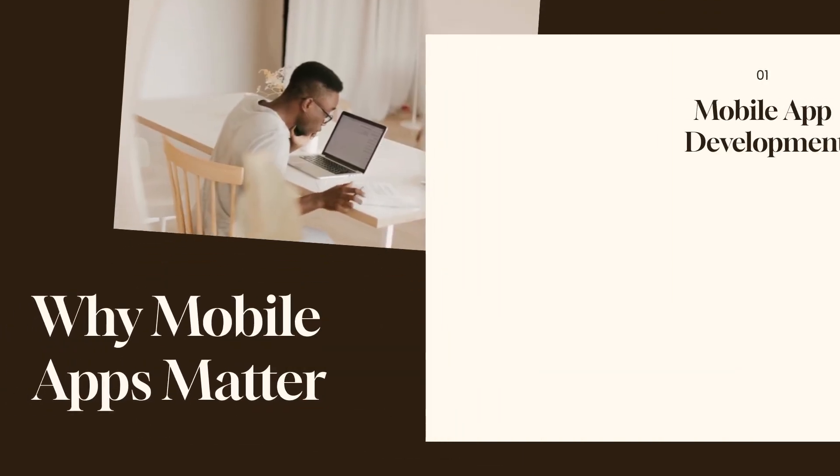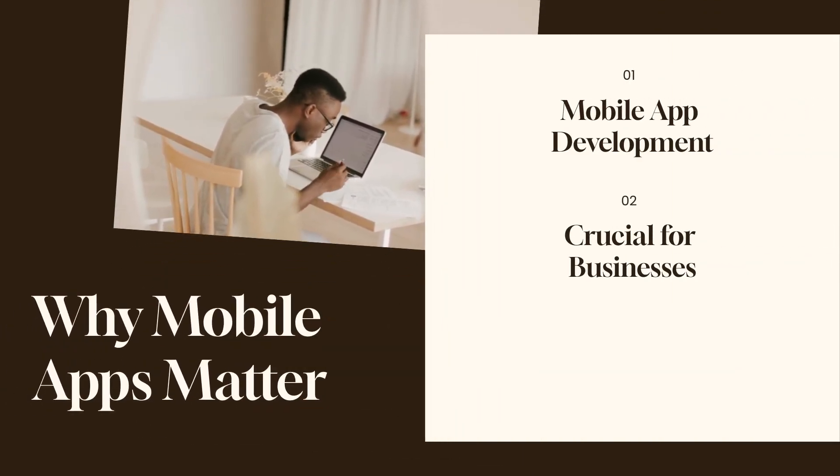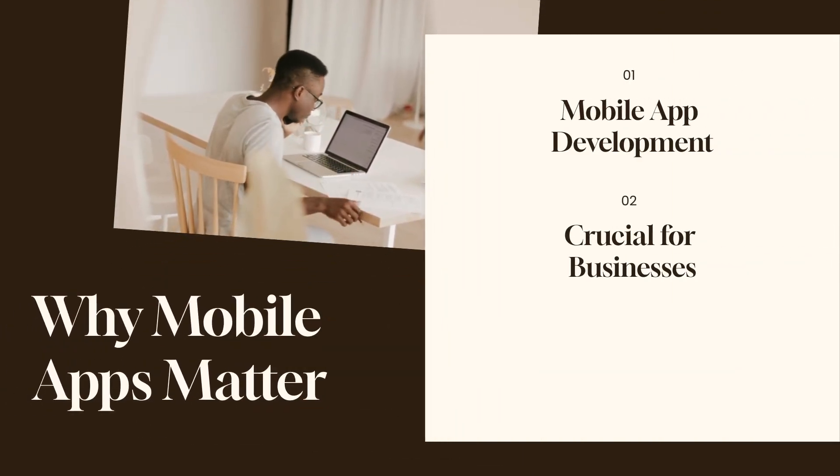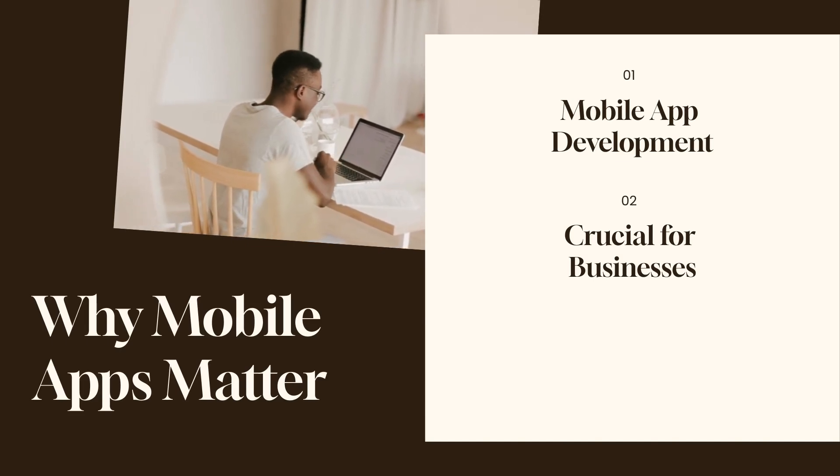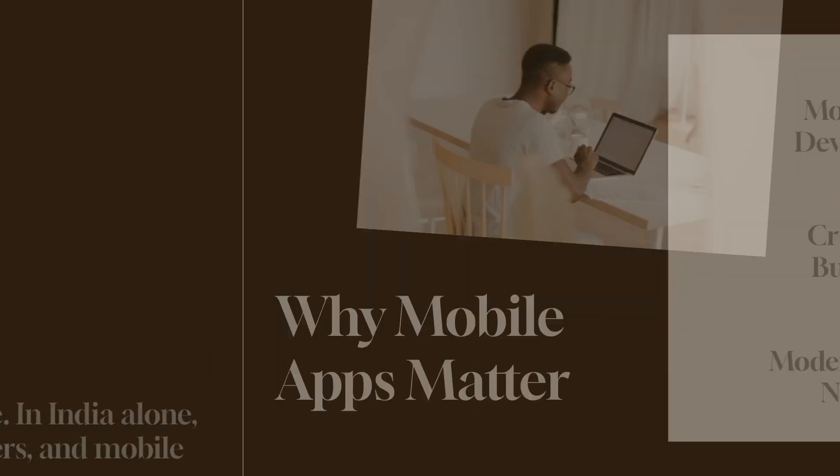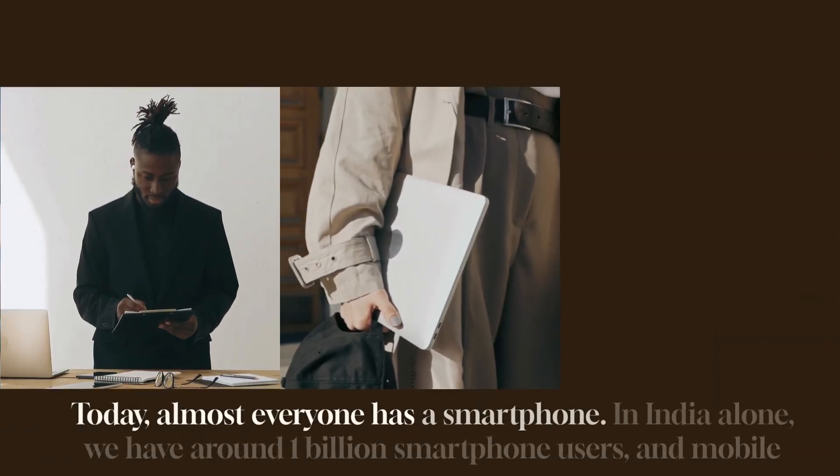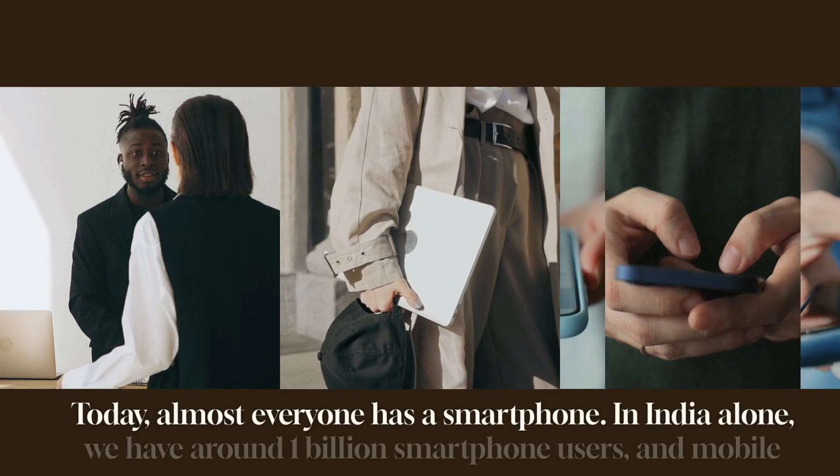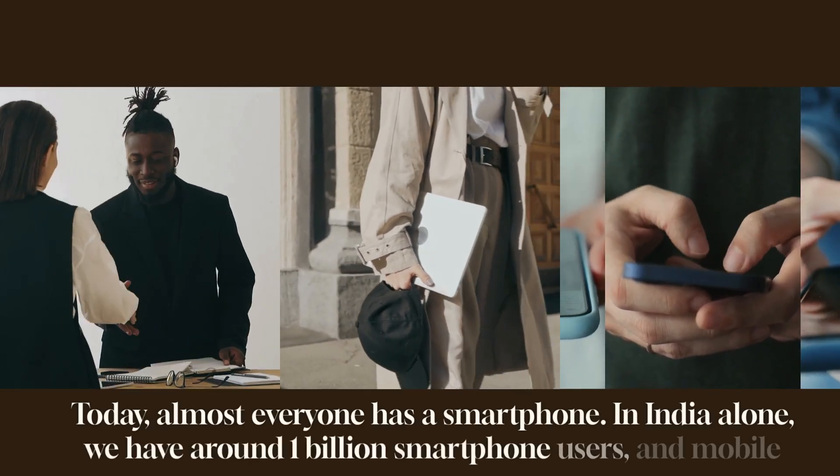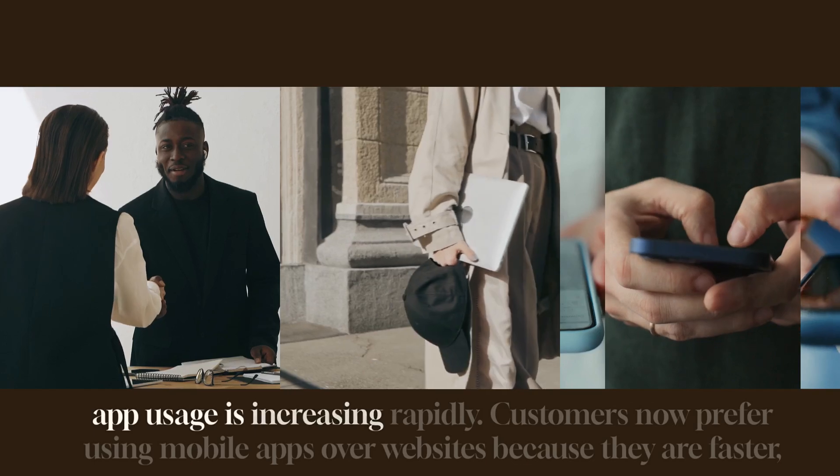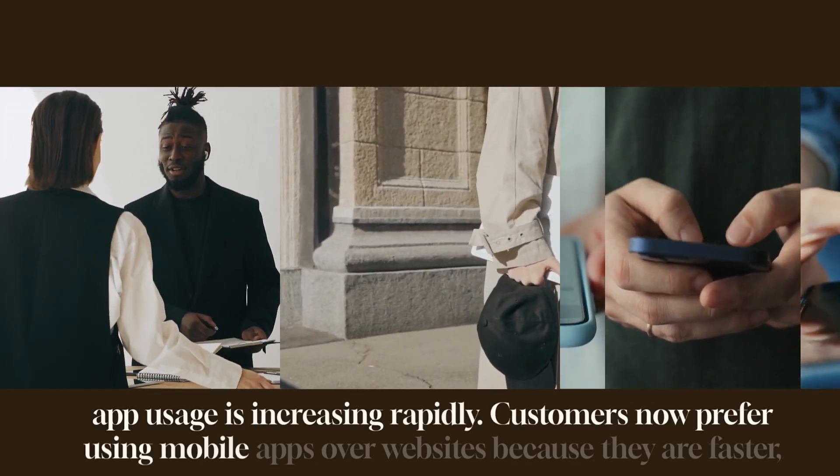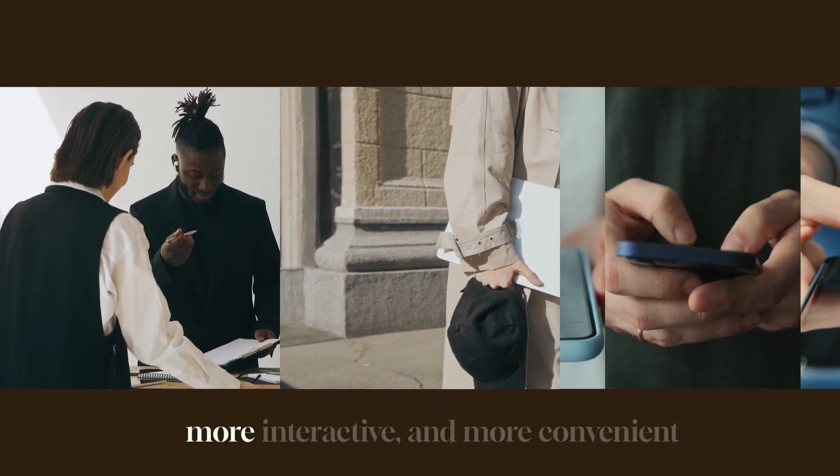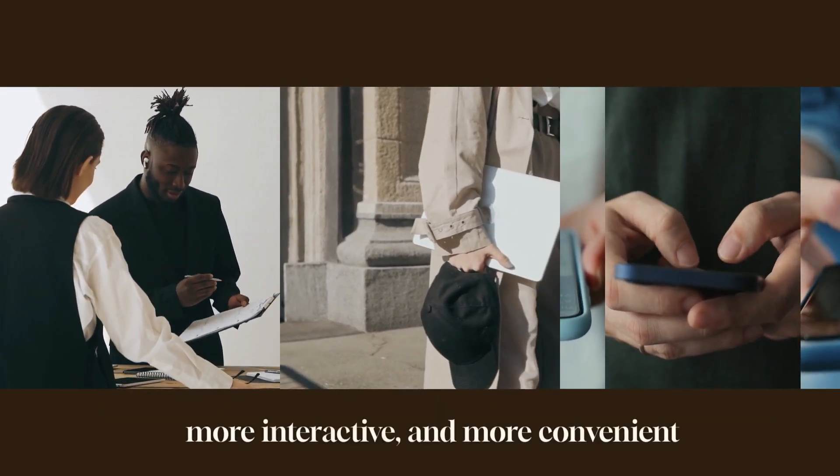Why mobile app development is crucial for businesses. Before diving into the comparison, let's quickly understand why mobile applications are a must for modern businesses. Today, almost everyone has a smartphone. In India alone, we have around 1 billion smartphone users, and mobile app usage is increasing rapidly. Customers now prefer using mobile apps over websites because they are faster, more interactive, and more convenient.